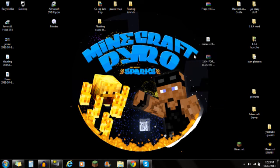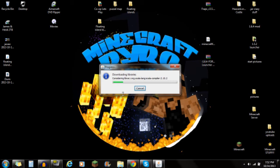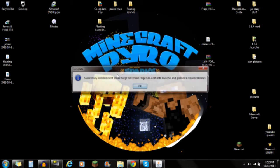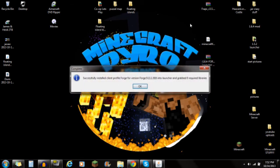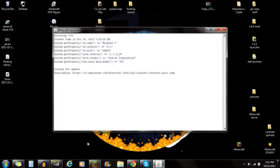First, open up the Minecraft Forge installer. You'll see 'Install Client' — just push OK. You'll see it downloading, and then a popup will say 'Successfully installed client profile.' Once you push OK, you're done with that file.